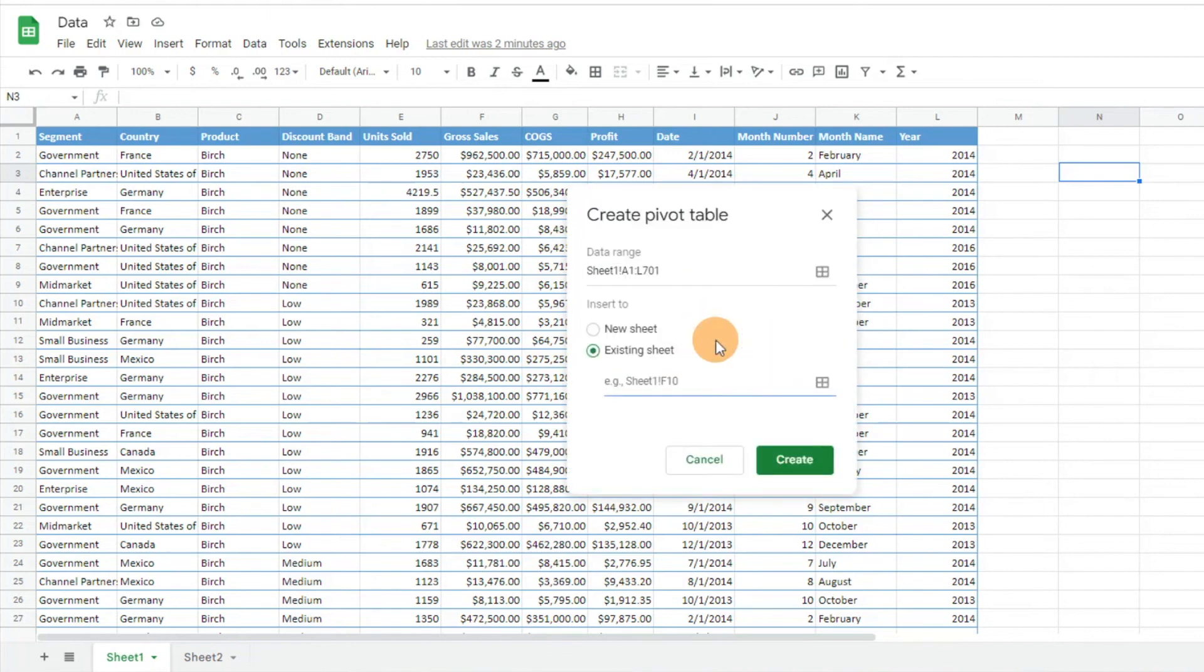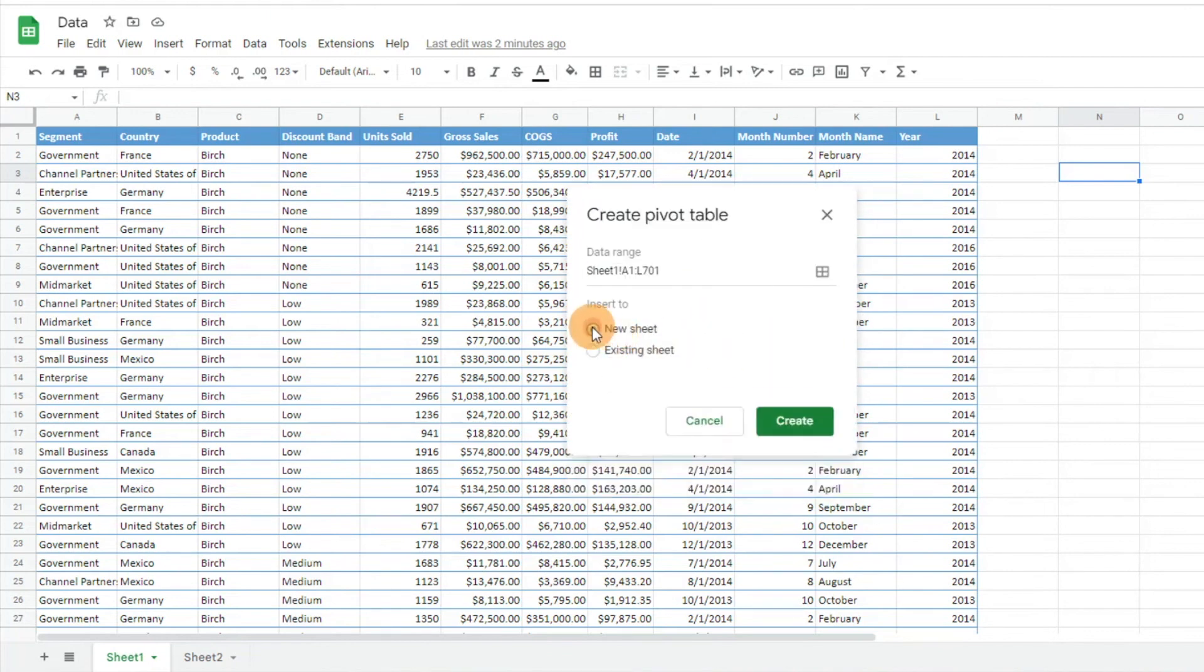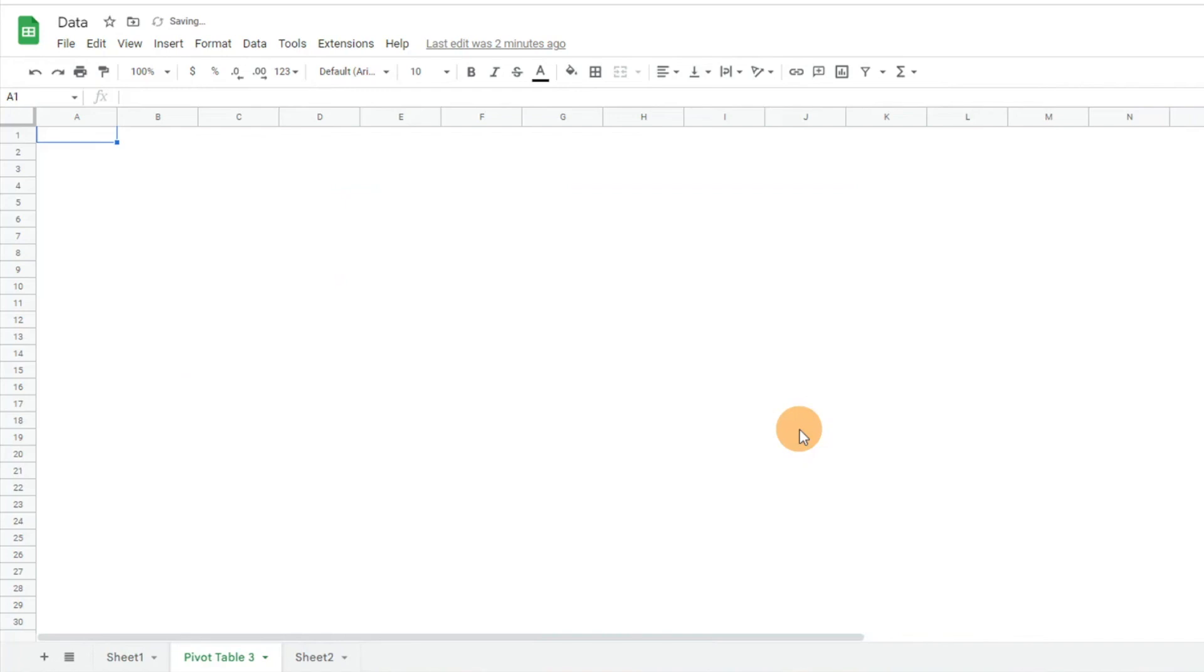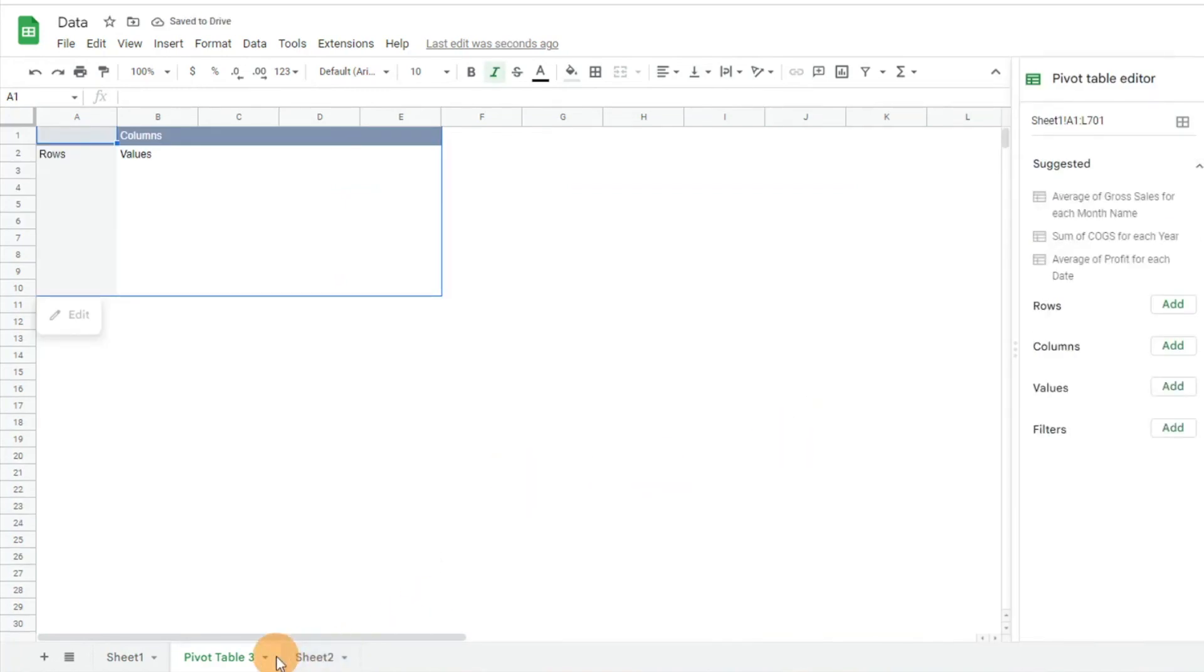I'm going to cancel. I don't want to do that. I just want to create a new sheet. So I'm going to click that and then hit create. And you'll see that it creates a whole new tab here. It even labels it as pivot table three.